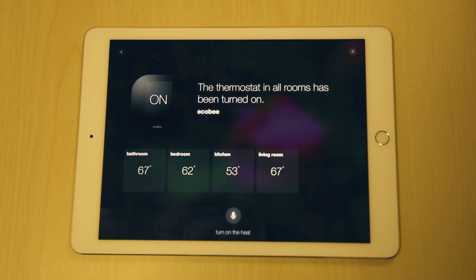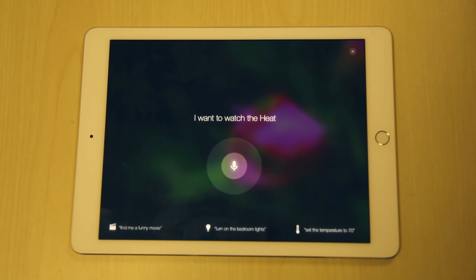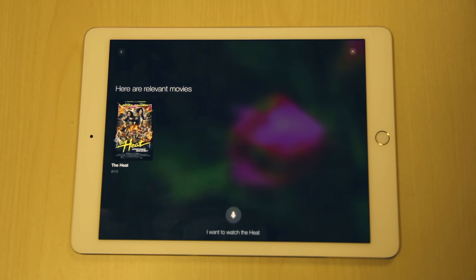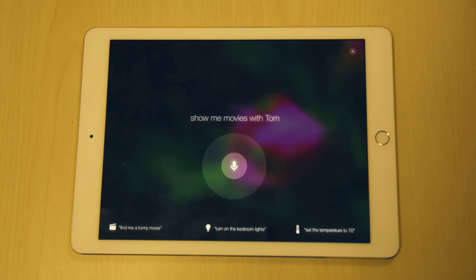Okay MindMelt, I want to watch the heat. Okay MindMelt, show me movies with Tom Cruise and Nicole Kidman.